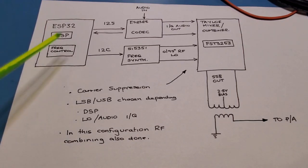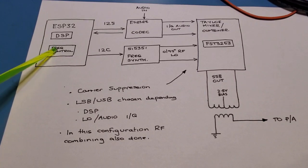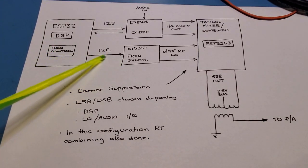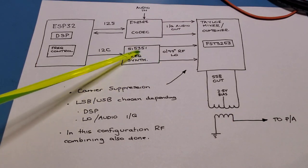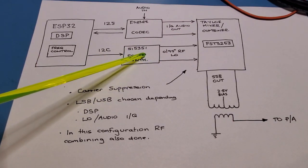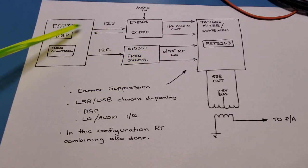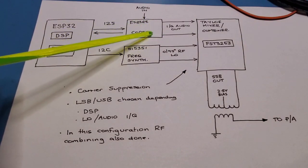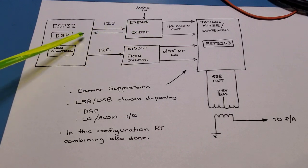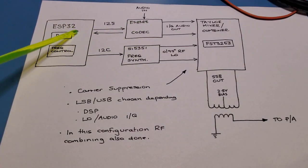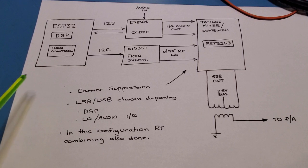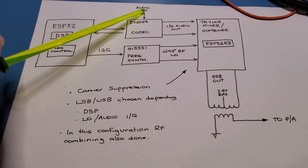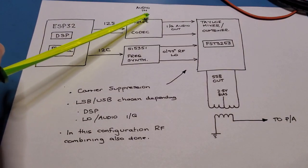So on the left-hand side here we've got the ESP32 and its job is to control the local oscillator frequency through the SI5351 frequency synthesizer. It's to control the audio board and I'm using the ES8388 that I did in a previous video. And it's also, its role is to do digital signal processing to perform 90 degree audio shifting for the input audio.